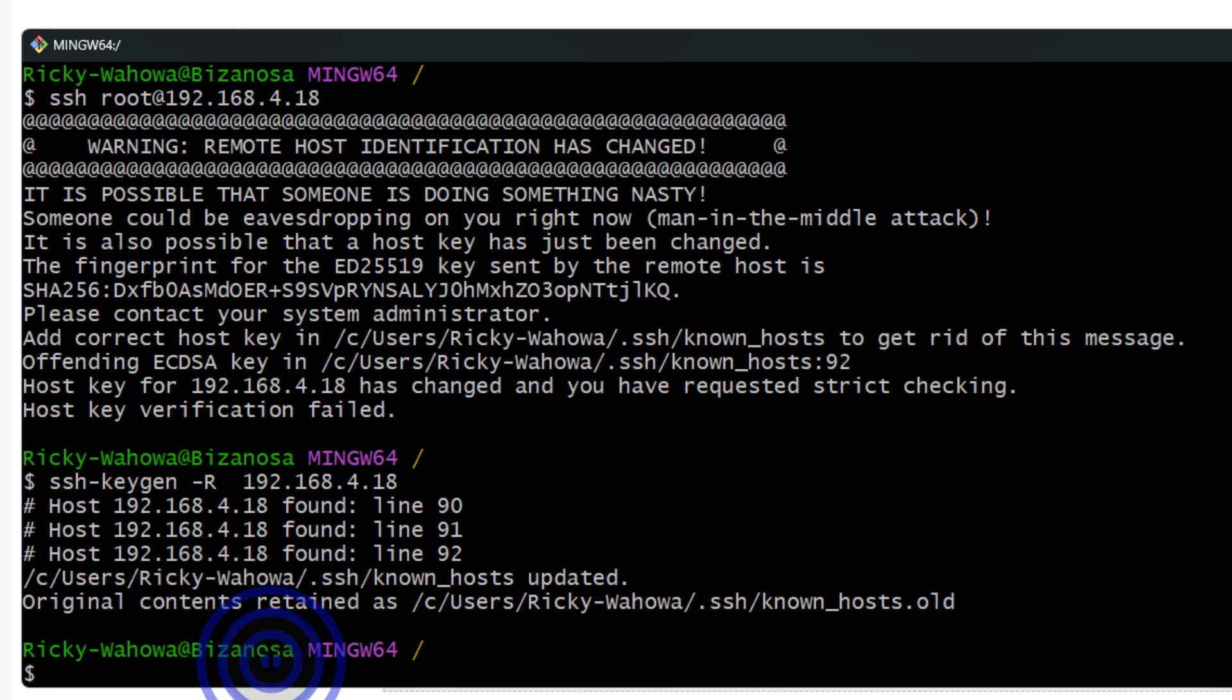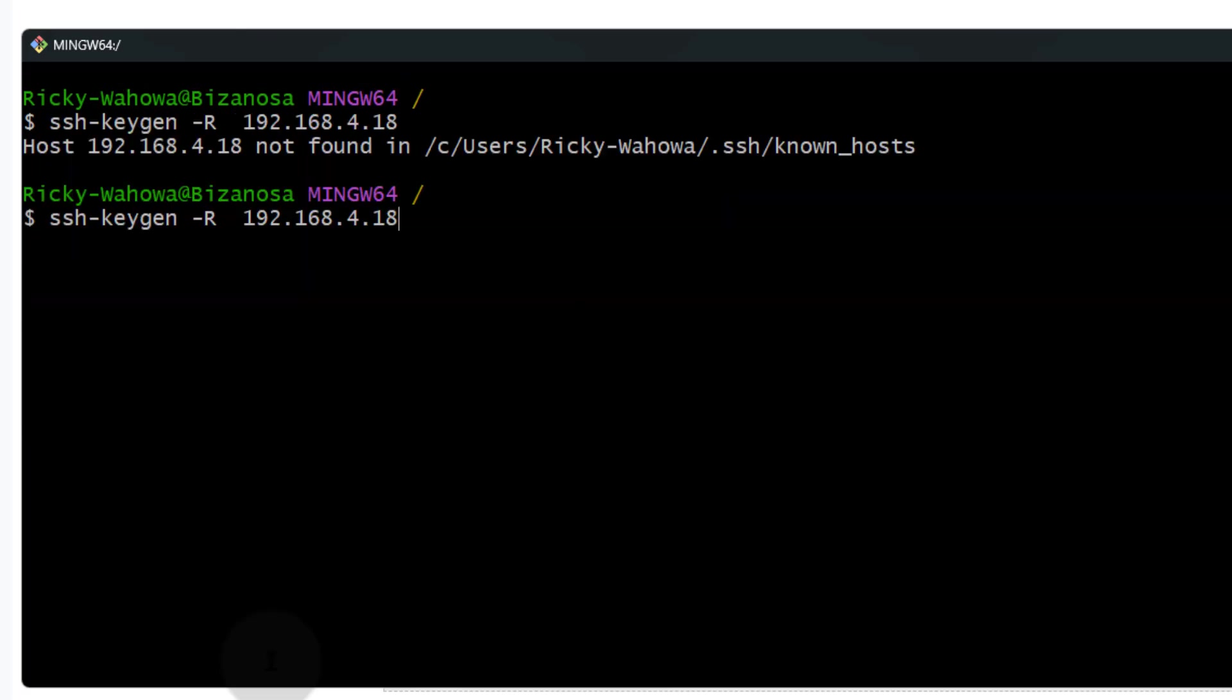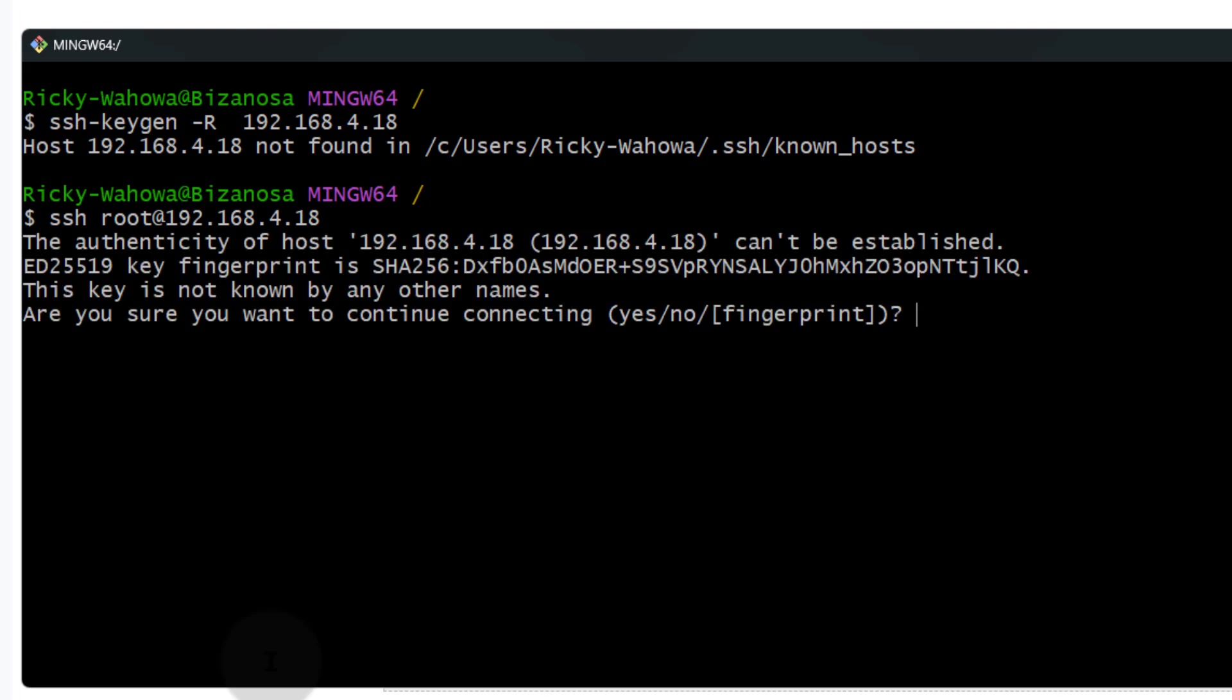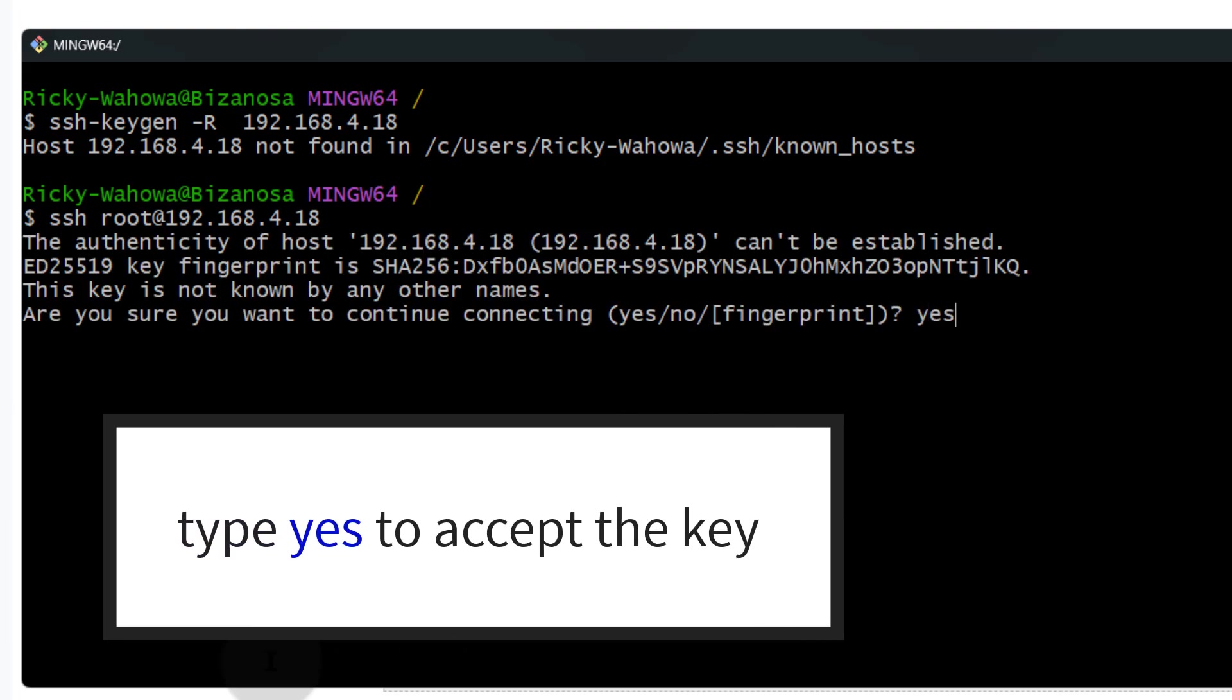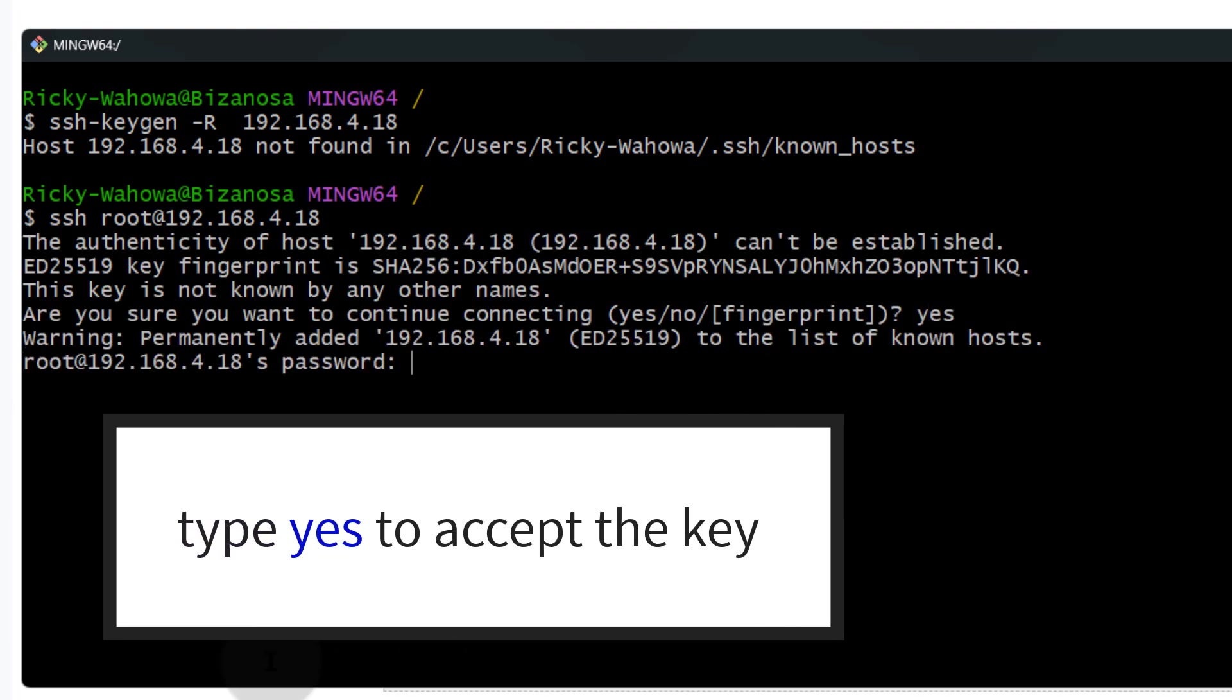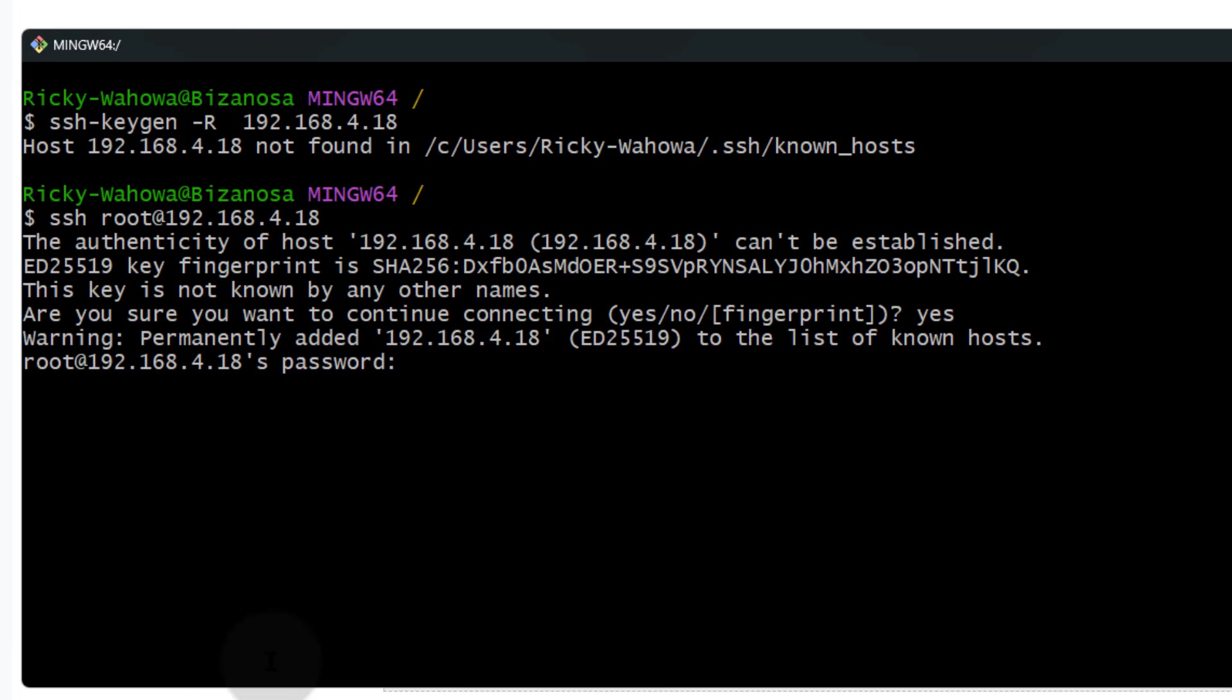Now if I try to log in, everything should work and I'll be asked to accept the key, then I can continue to log in.